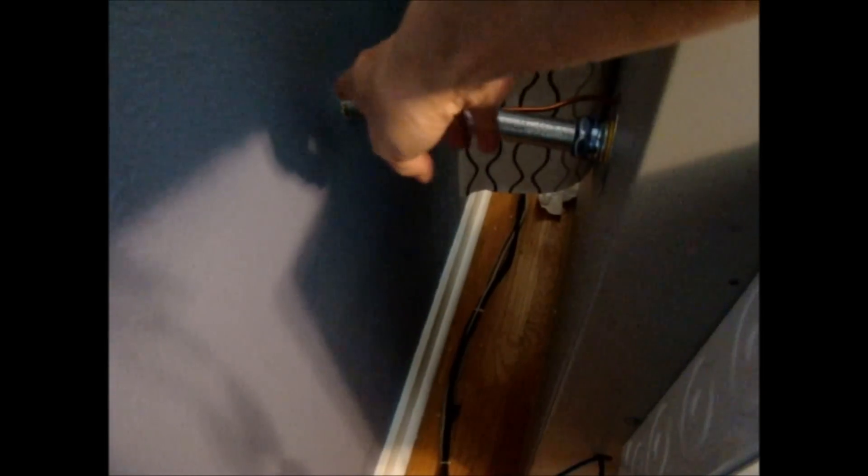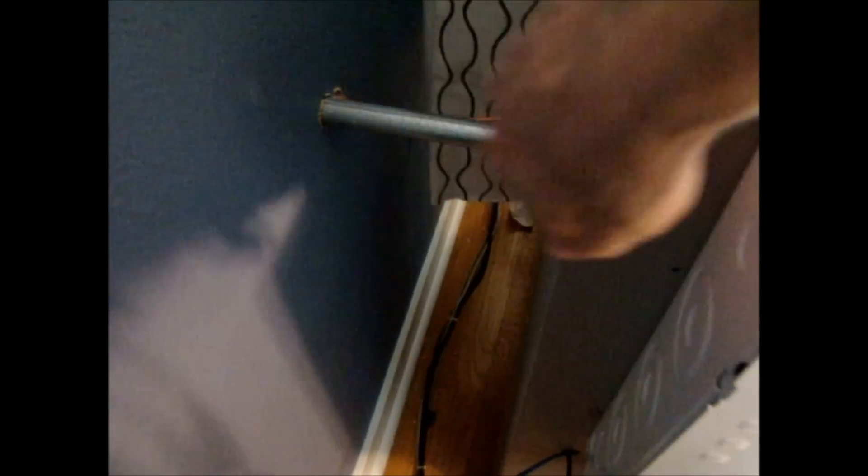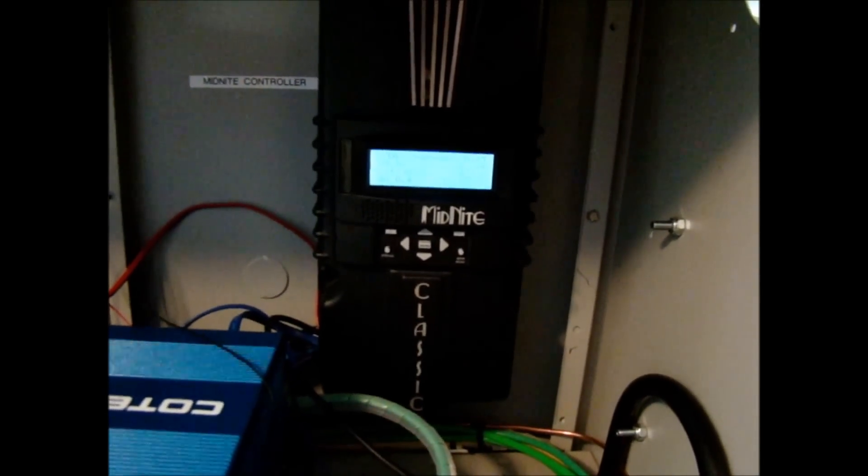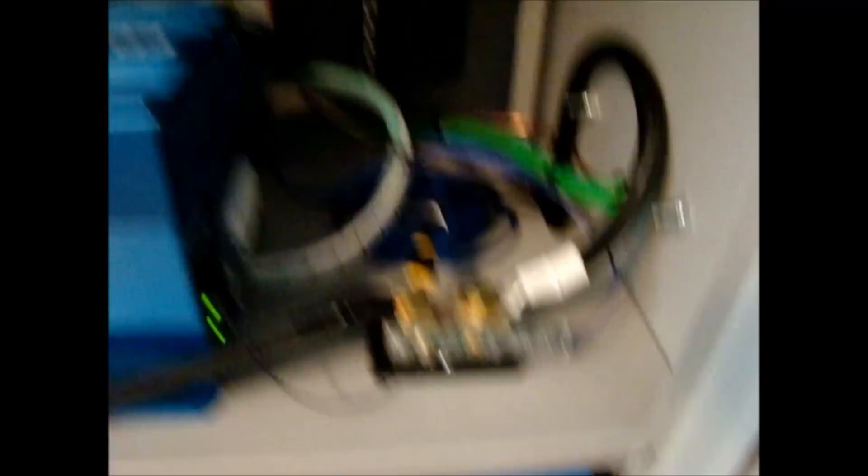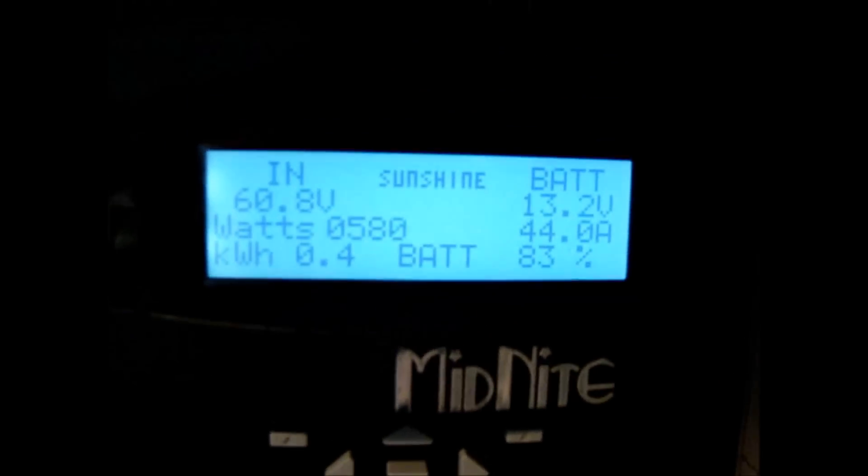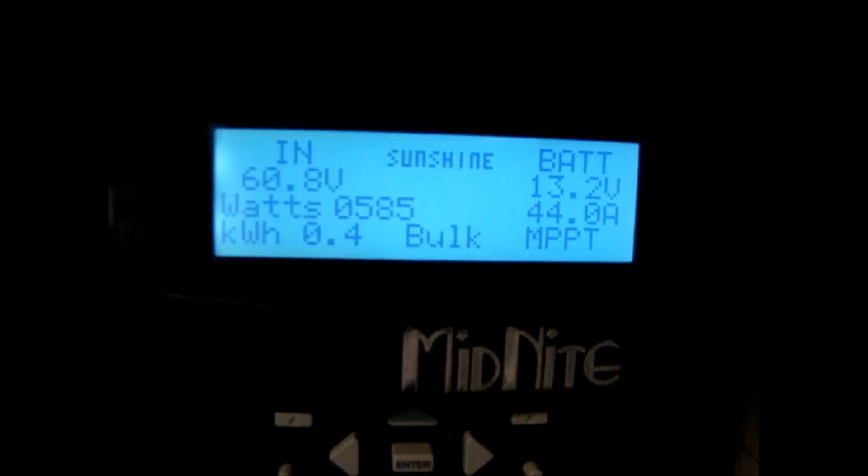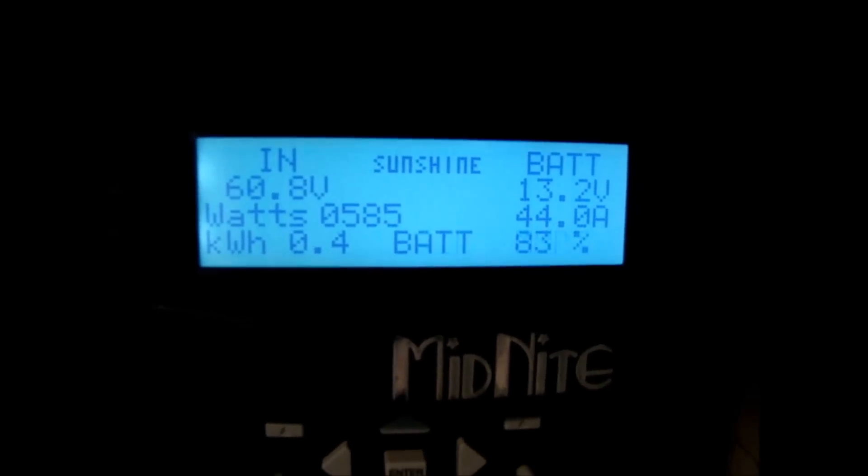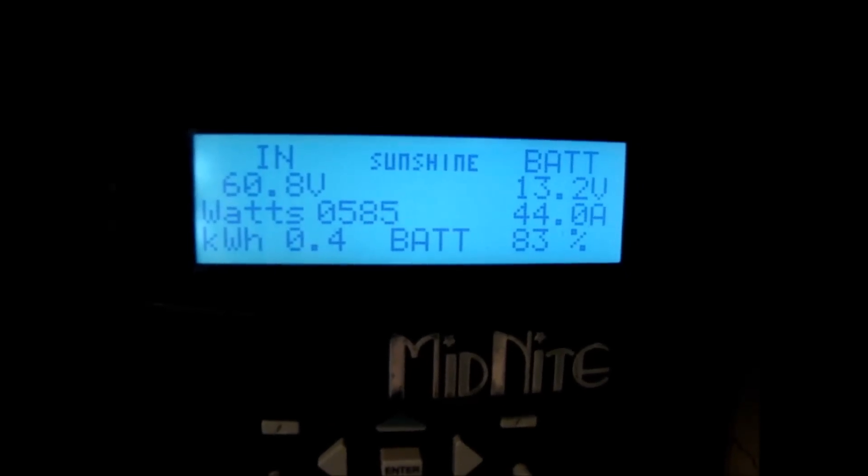Now, the cable from the panels come through my wall here into my battery enclosure, then into... Now, then I have my Midnight controller, which is the Classic 150, and my Whiz-Bank Junior. So, you can see under bulk right here, then you can actually see the battery is 83%.